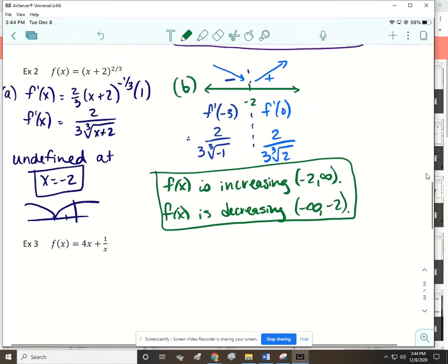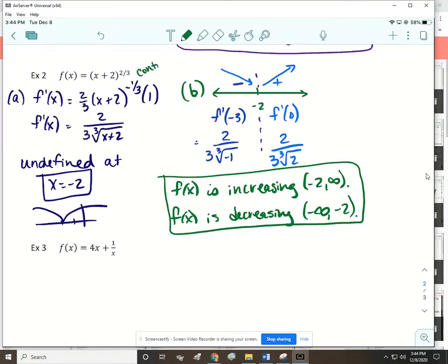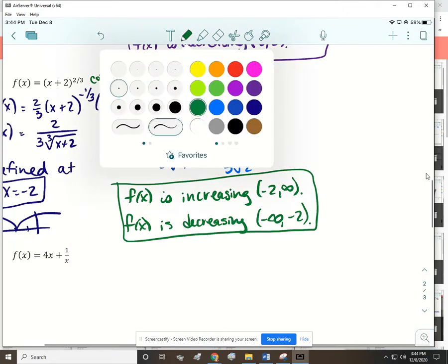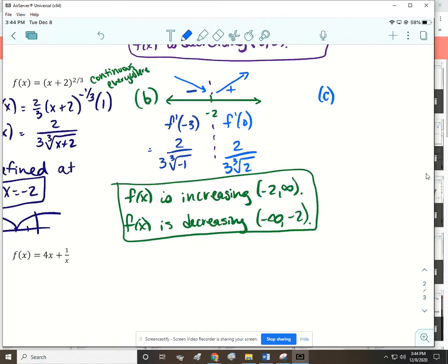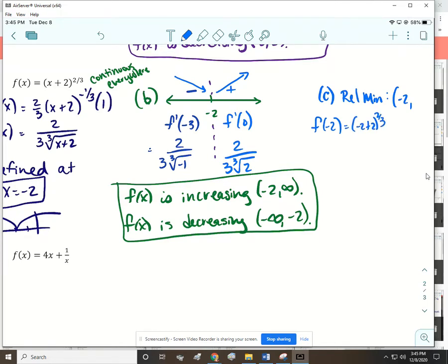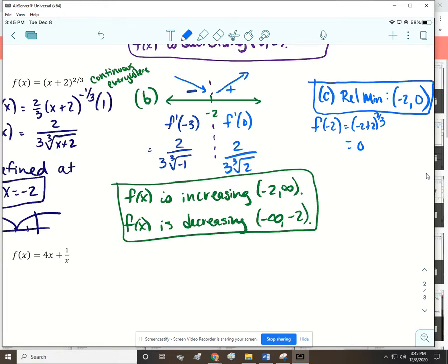This function is continuous everywhere. Since the first derivative changes from negative to positive at x = -2, that creates a relative minimum at x = -2. Plugging -2 into f gives the y-value of 0, so the relative minimum is at (-2, 0). Note that relative extrema don't always land on the axes — it's fine to have a point not on the x or y axis as a relative extremum.